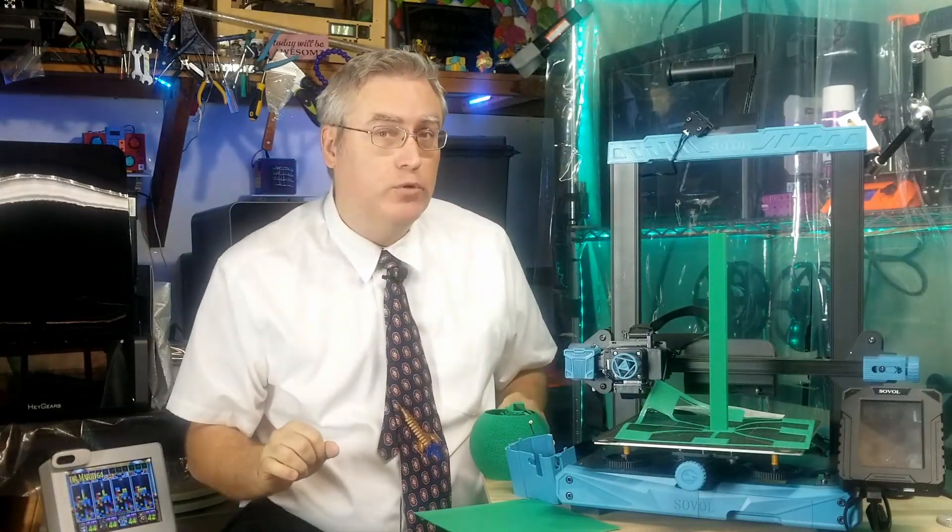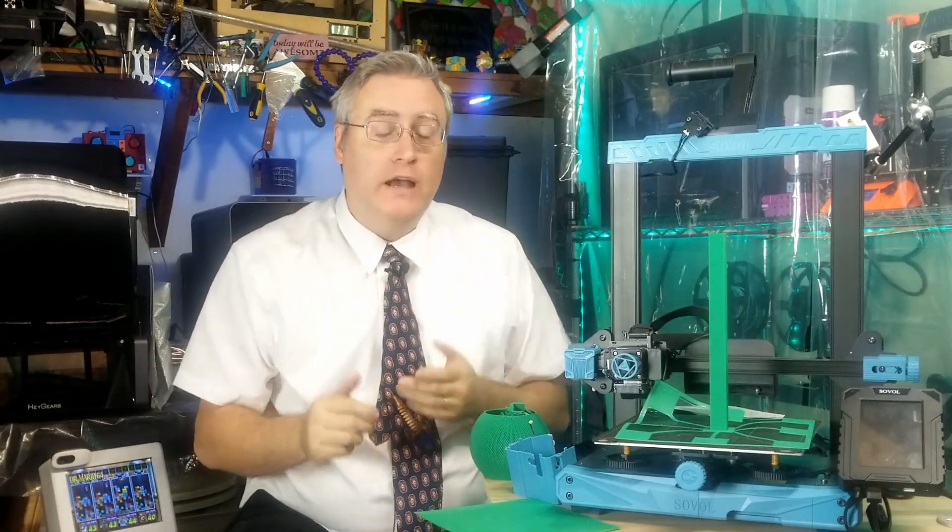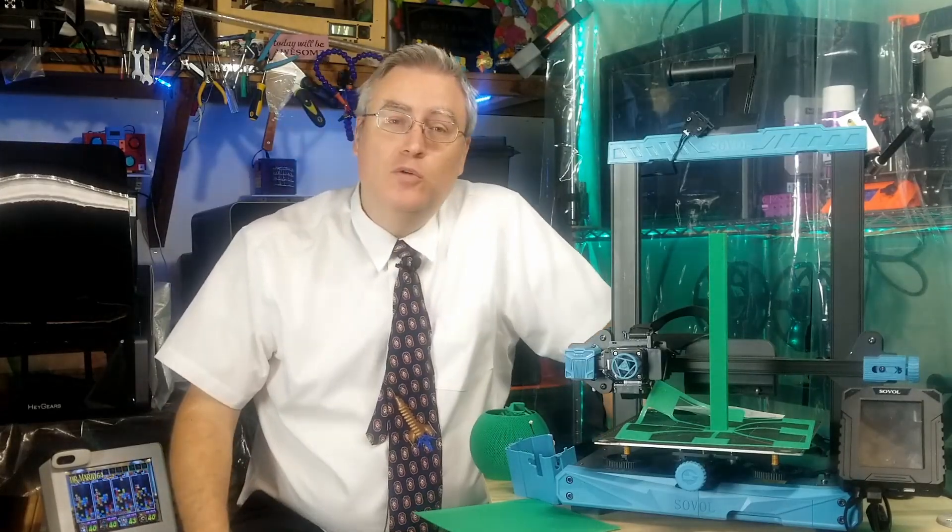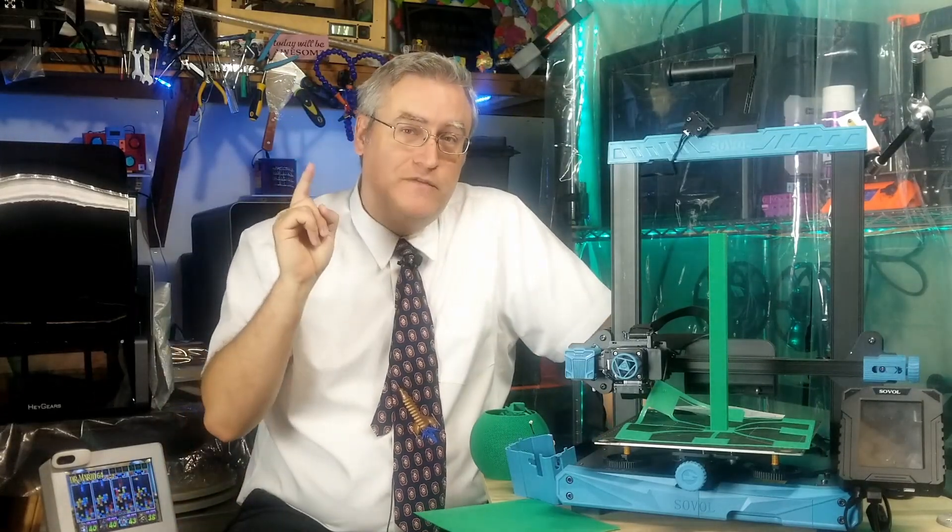If you want to feel like you're on the cutting edge of 3D printing, if you want to be a part of building a better future for those who come after you, then the SV07 from Sovol is for you. It's not for me, but you do you.